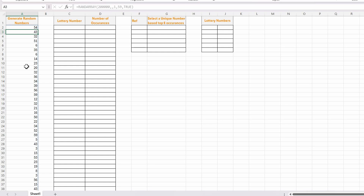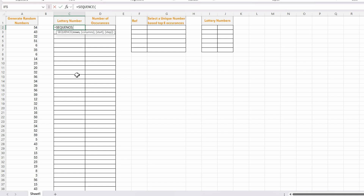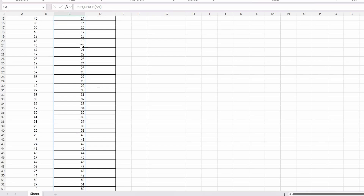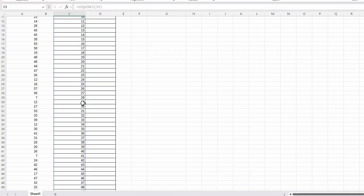The next thing I want to do is create a list between 1 and 59 — a sequence — so I'm going to use the SEQUENCE function: equals SEQUENCE, then 59, so from 1 to 59. You'll notice these keep regenerating because it's a random number, and each time Excel recalculates it will regenerate those random numbers — just bear that in mind.